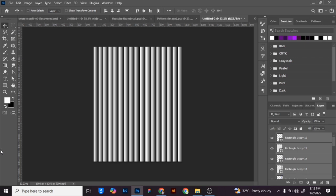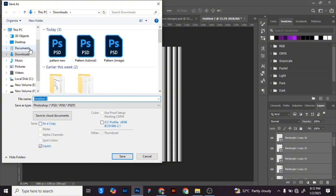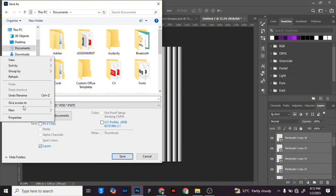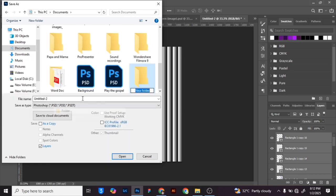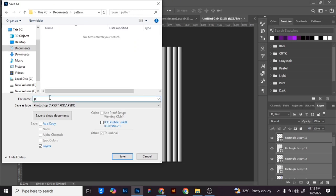Afterwards, save this file to a particular folder. I'm saving mine to Documents — I'm creating a new folder and naming it 'patterns'. Open that folder, name it 'pattern', and click Save.